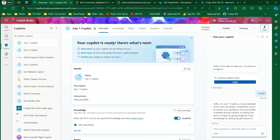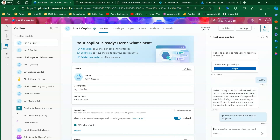Once you paste the code it will authenticate you, and from this point onwards you can start asking for information. I'll ask: 'Give me information about Copilot adoption.' If all the connections are configured correctly, it should populate information from the SharePoint document library rather than from the generic internet.